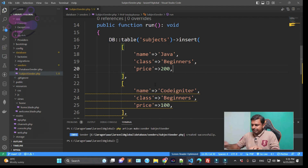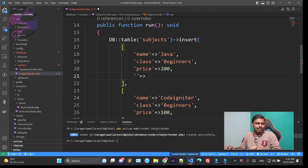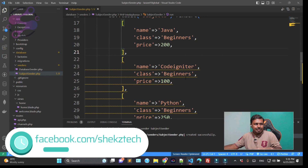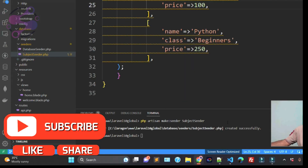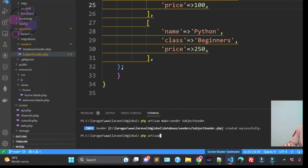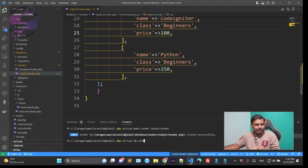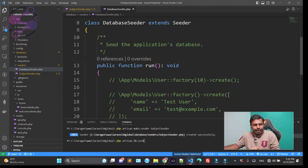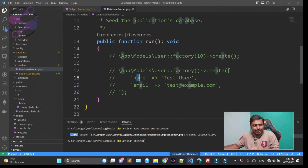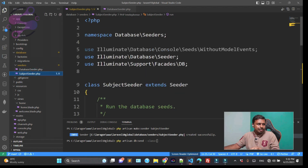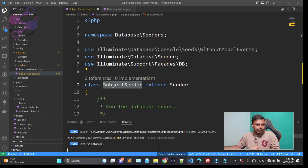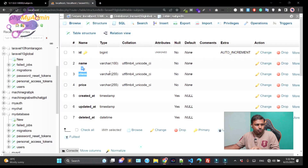Now, how can you run the seeder? You run it using the command `php artisan db:seed`. When you use this command, the system automatically executes all seeders defined in DatabaseSeeder. You can also specify a particular class to execute — I'm specifying the SubjectSeeder class and hitting enter. As you can see, it says 'Seeding database'.